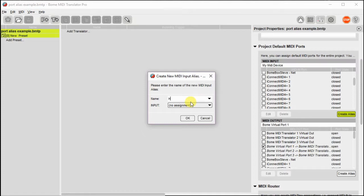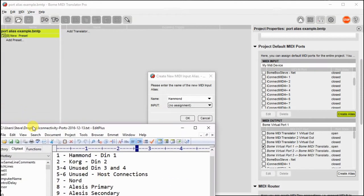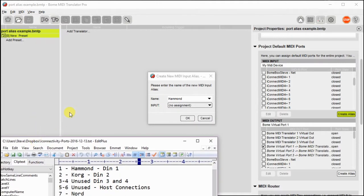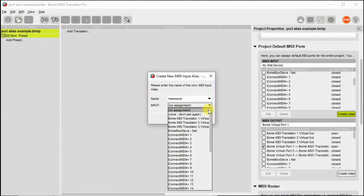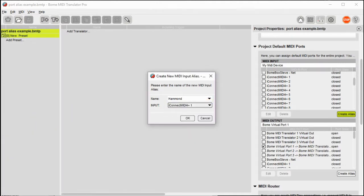So what I'm going to do is map a couple of them. I'm going to call the first one Hammond, because it's going to my Hammond device on my iConnectivity, and I'll tie that to iConnectivity 1.